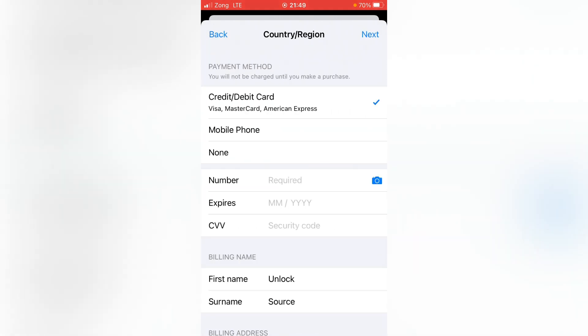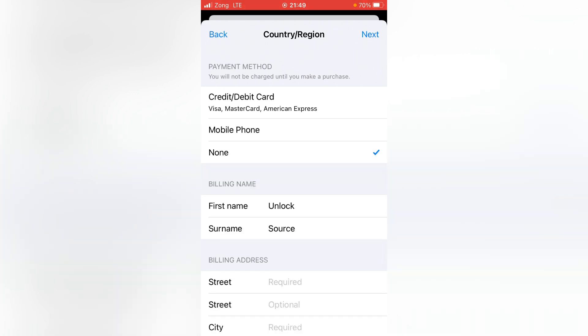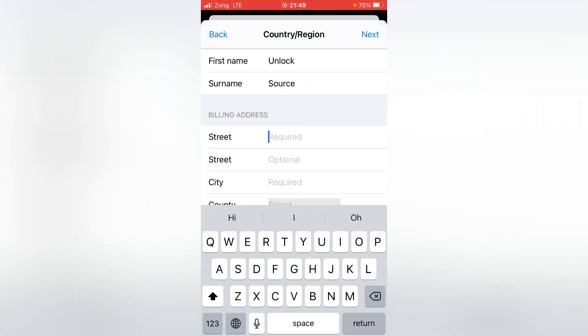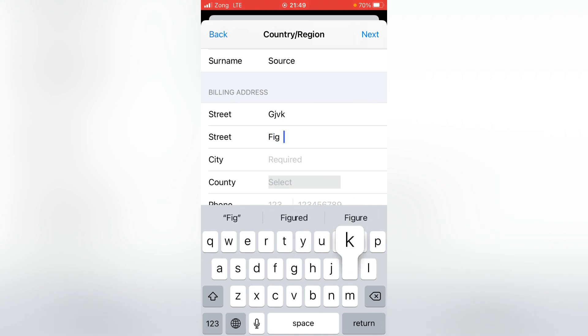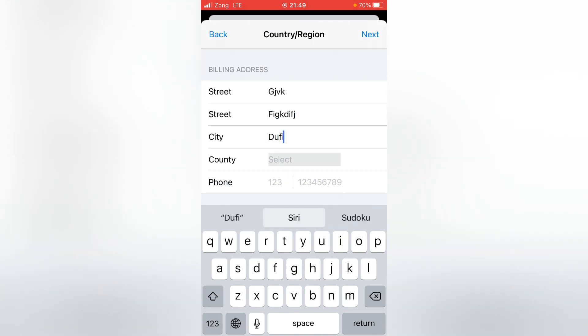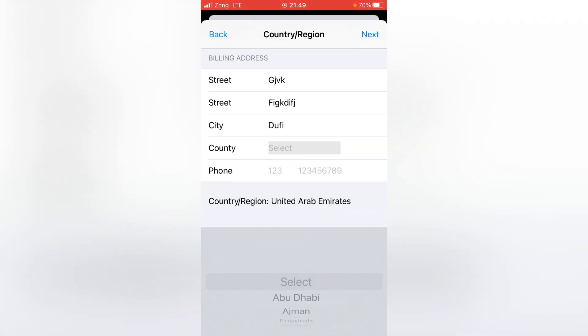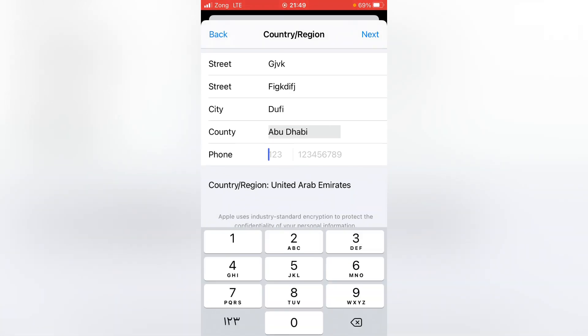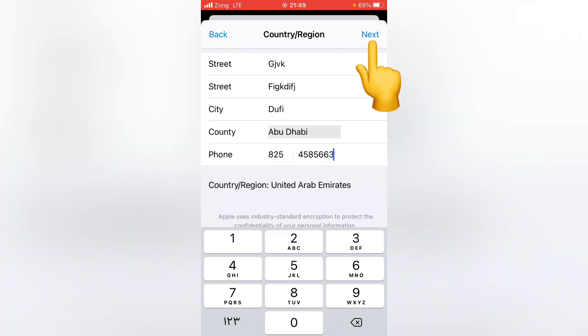Here you have to select the payment method, so I'm selecting here None and then put here your information. You can put fake one. Here select the country or state. I'm selecting here Abu Dhabi and then tap here your phone number. You can put fake one as well and then tap here on Next.